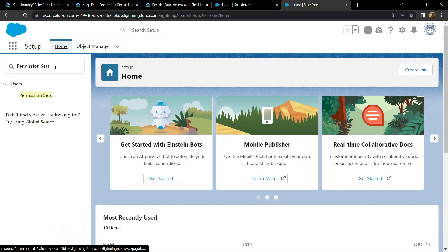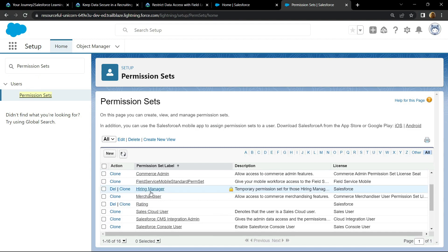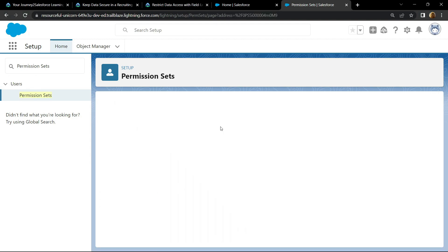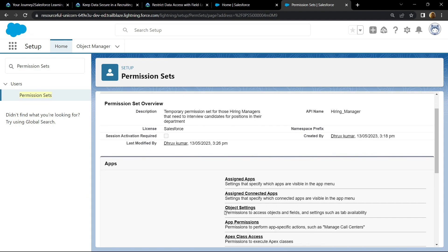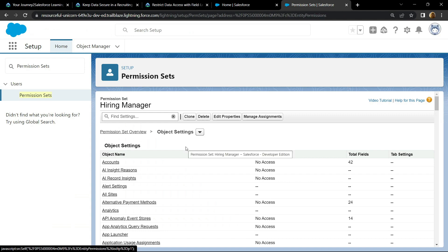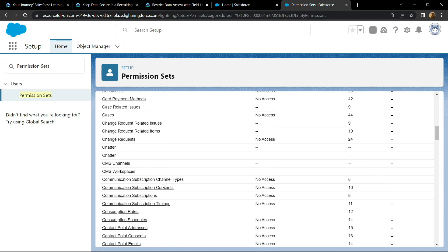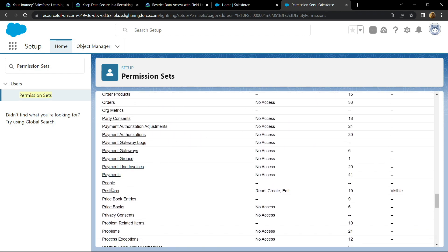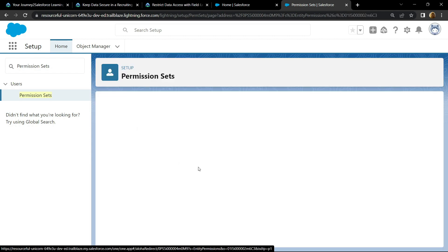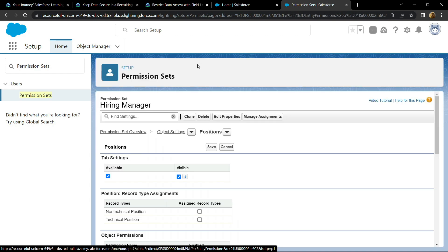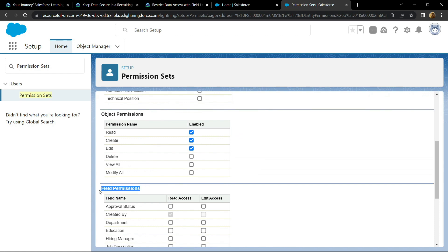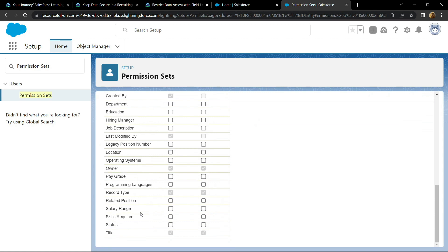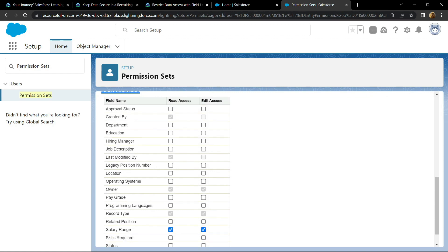Go to home, then search for Permission Sets and open it. Select Hiring Manager, click on Object Settings, and search for Positions. Click on edit. Under field permissions, search for Salary Range and provide the permissions. Then click on save.